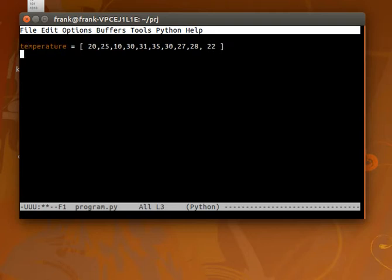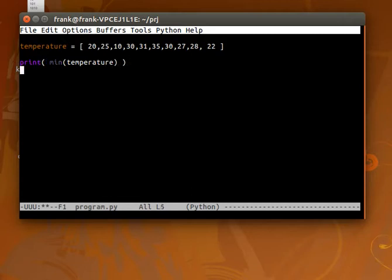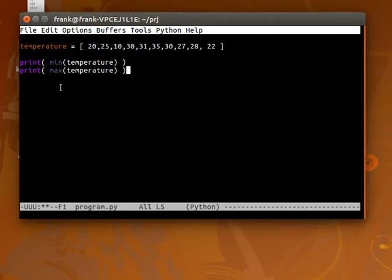And we can have the lowest temperature, which is simply the minimum of that list. We can have the maximum temperature. And notice we just use those functions, min and max, which will give those outputs.